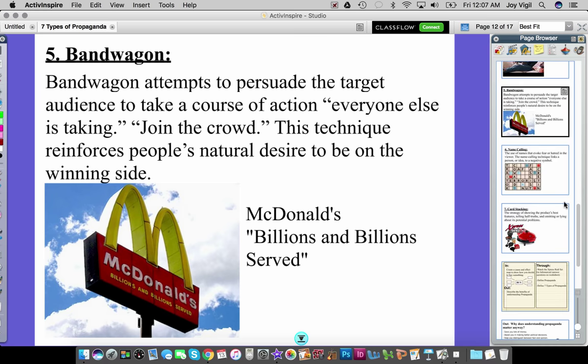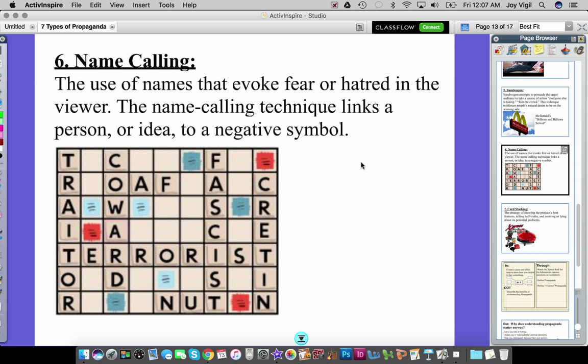Number six is name calling, which is the use of names that evoke fear or hatred in the viewer. This technique links a person or idea to a negative symbol. We often see this with political figures — words like traitor, terrorist, communist, or coward carry strong negative connotations. But name calling can also be used for other products where negative aspects are being pointed out.